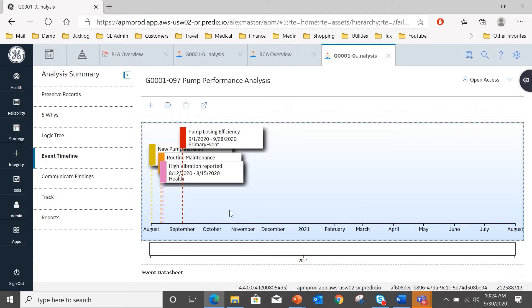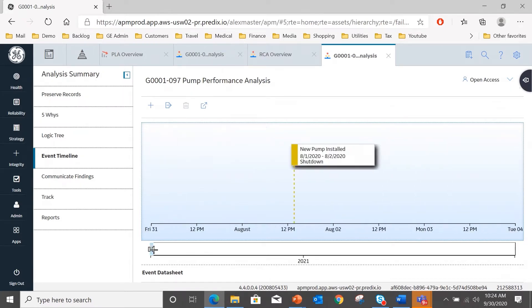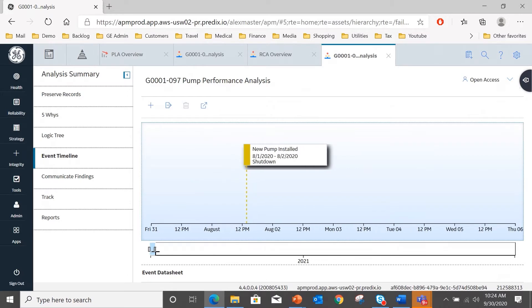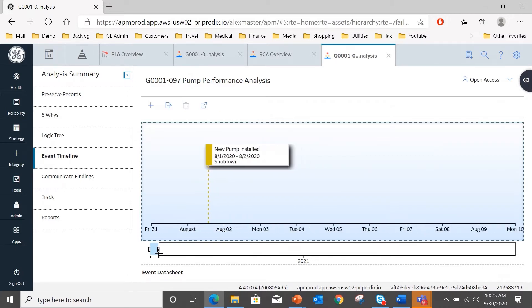So here you see I've added some additional events, and we will look at that in the event timeline in a form where we can see all of the events that are taking place. The new pump was installed on August 1st.